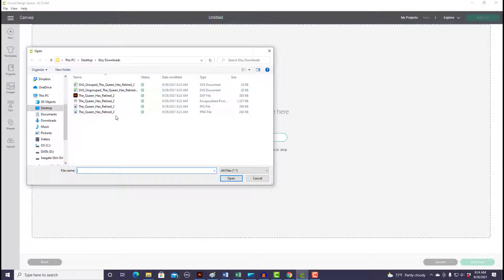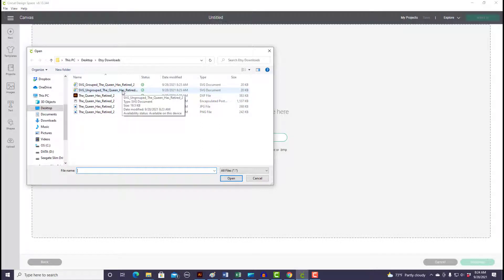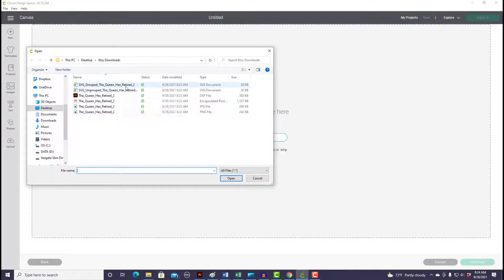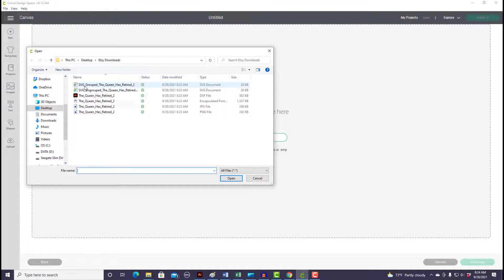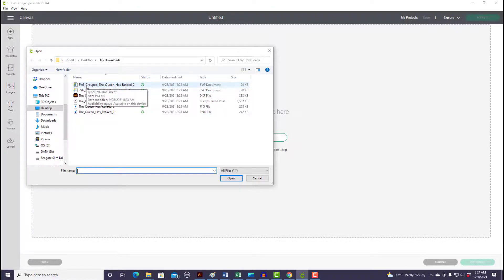What you'll want to make sure you do is pull in the SVG file. Usually zip files come with a lot of different options of files depending on what software or cutting machine the customers are using, but you always want to find the SVG. It works well with Cricut. And when I sell my files, I always name the beginning of the file with SVG so it's really easy to find. So I'm going to pull in the SVG file.